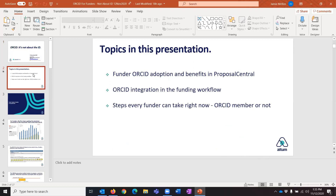Here are the topics I'll cover: the level of adoption of ORCID in Proposal Central, where we integrate it in the workflow, and the steps you can take. As Sheila said, you don't have to become a member of ORCID to take advantage of the things we've built into Proposal Central with this ORCID integration — there are some additional benefits if you're a member, and I'll point those out. Sheila is posting the link to the blog we put together to help answer the membership question, and we'll send a follow-up with all that information and links.